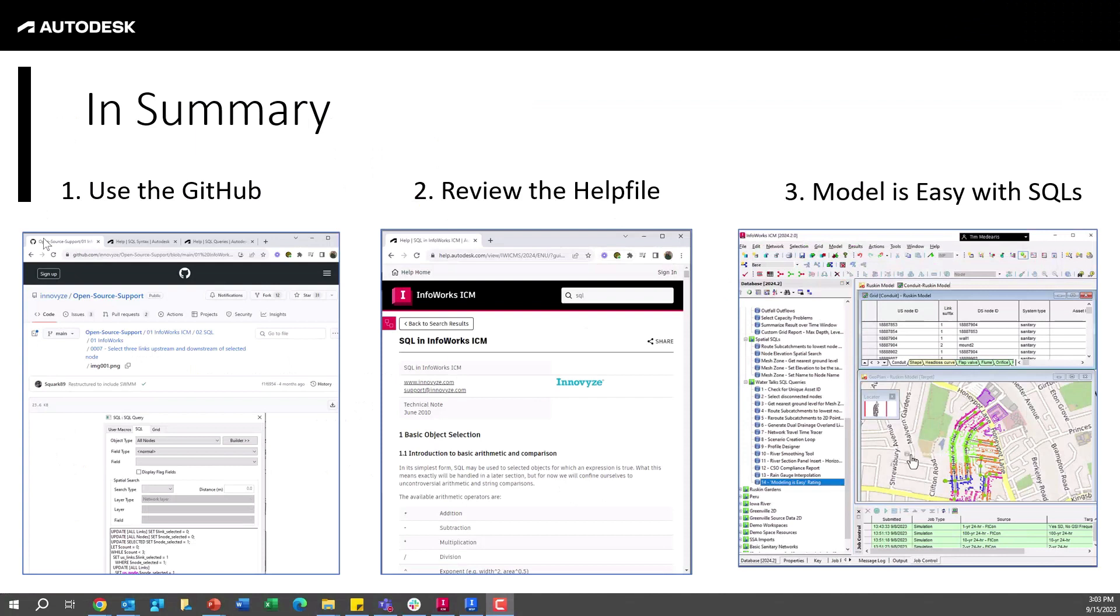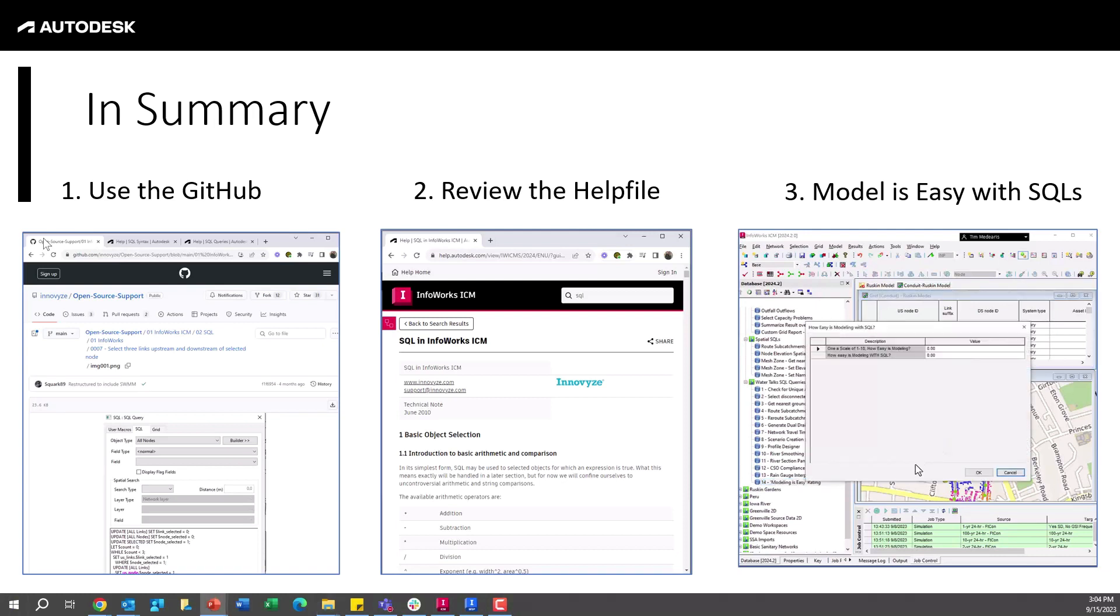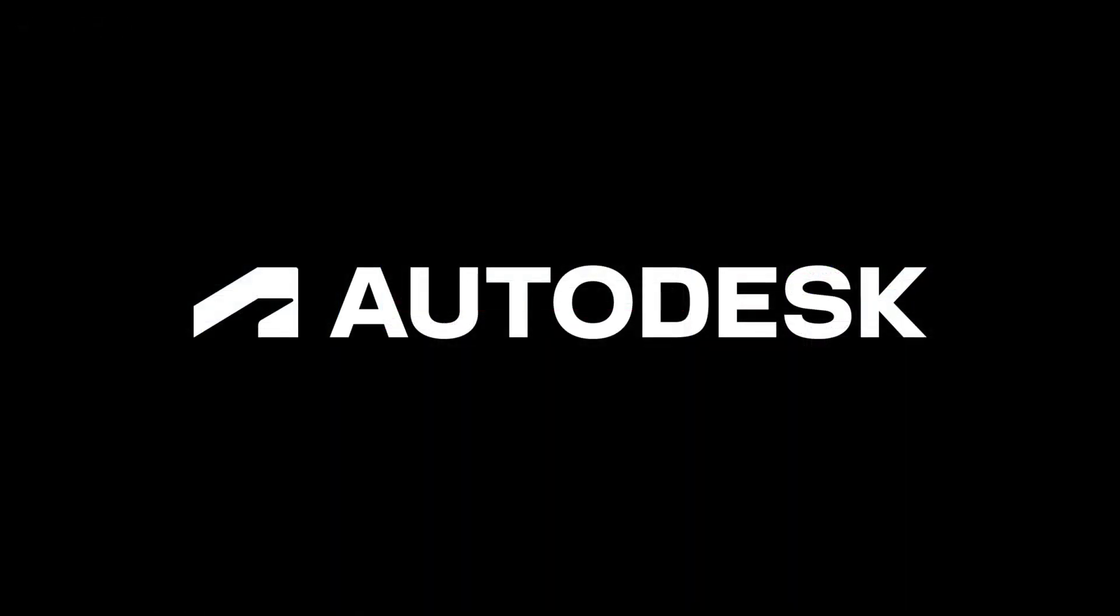So in summary, again we've just scratched the surface in this short video of what SQL queries really are capable of. We have many more resources on our YouTube, on our GitHub site, within the help file. You can always contact support at innovyse.com or give us a call if you're having trouble or need an idea for how to troubleshoot or create a new SQL query. We're definitely here for you to help you in the end make your modeling life a whole lot easier with the powerful and robust tools within InfoWorks ICM and InfoWorks WS Pro and the SQL queries available within both of these tools.